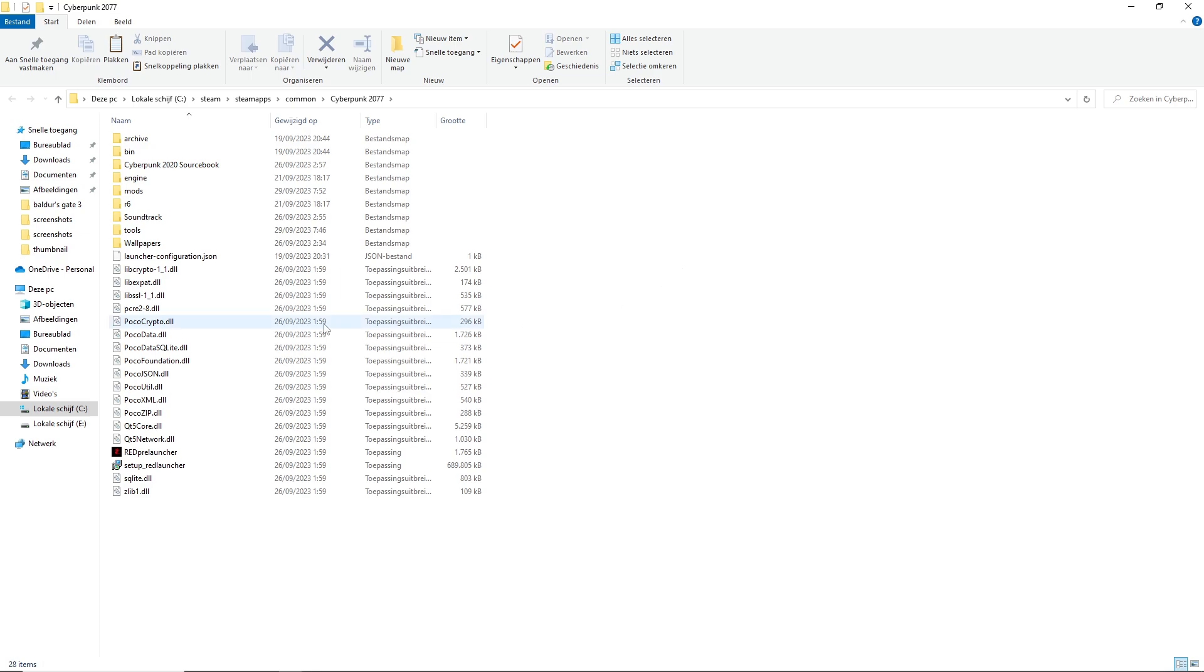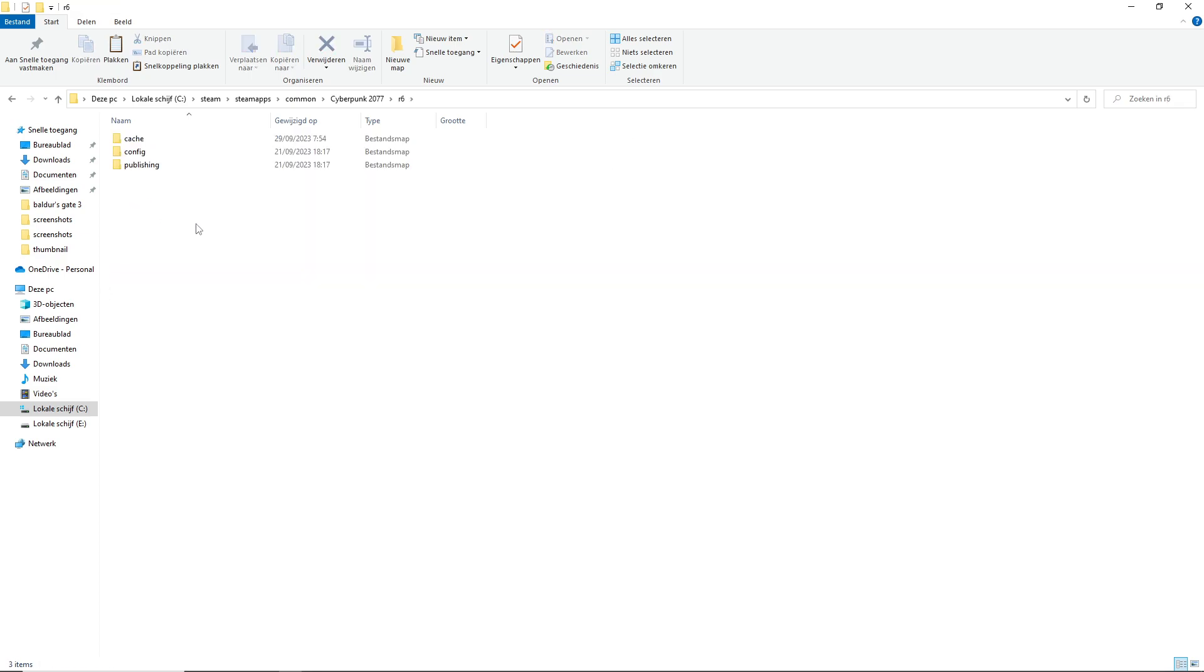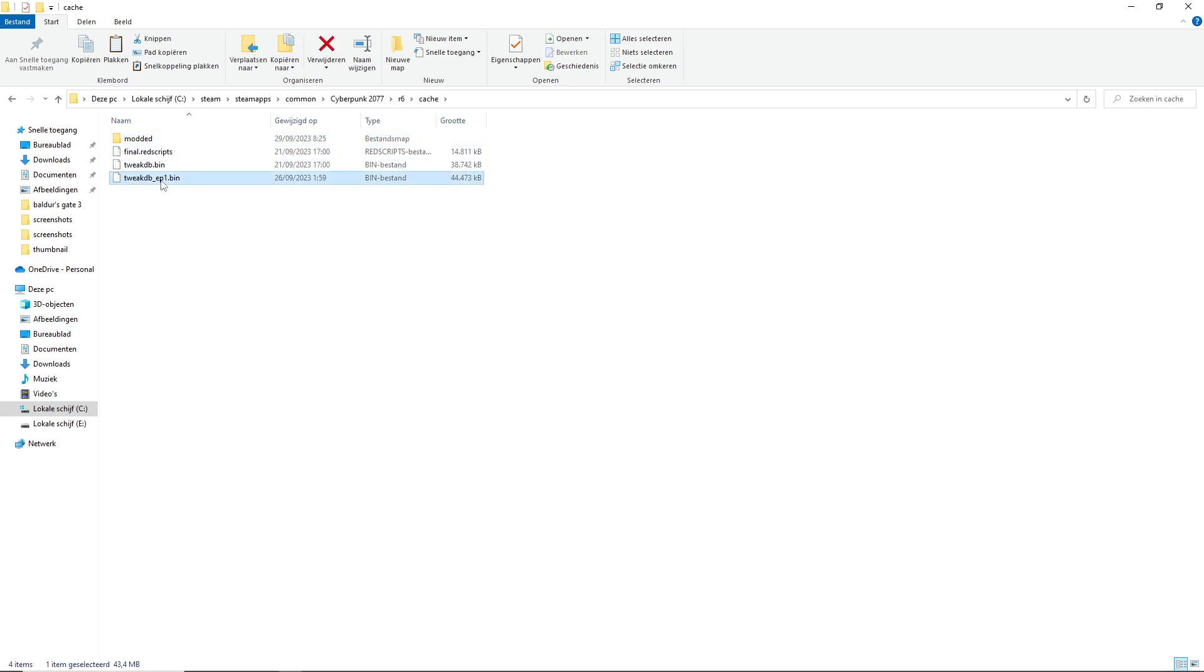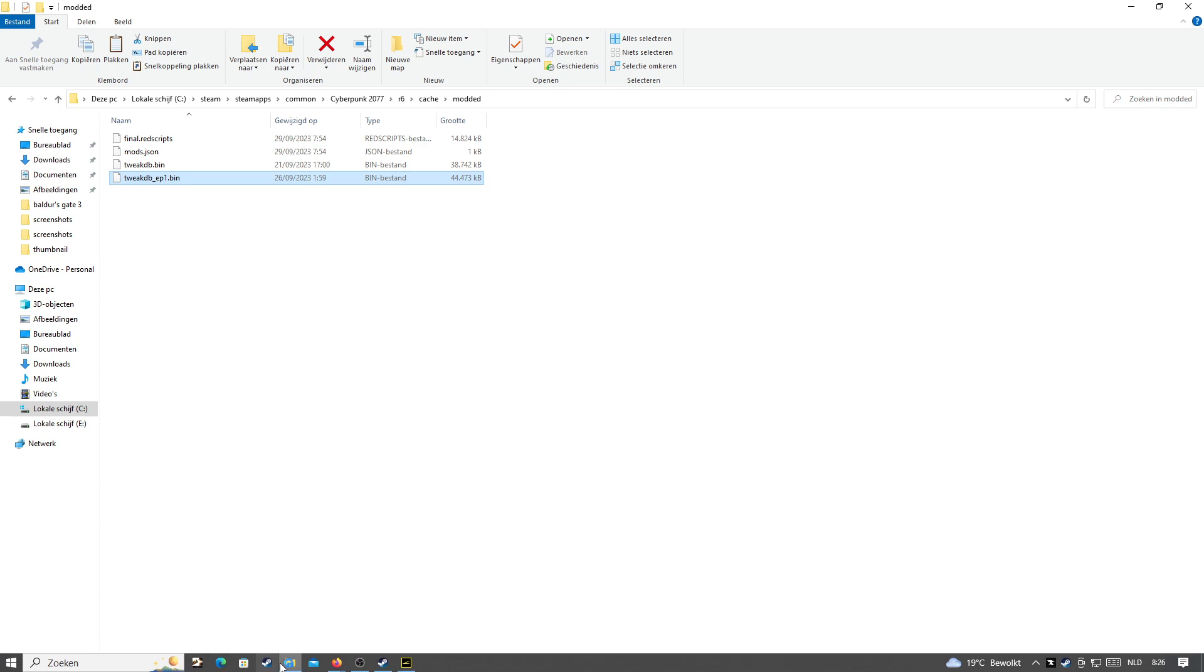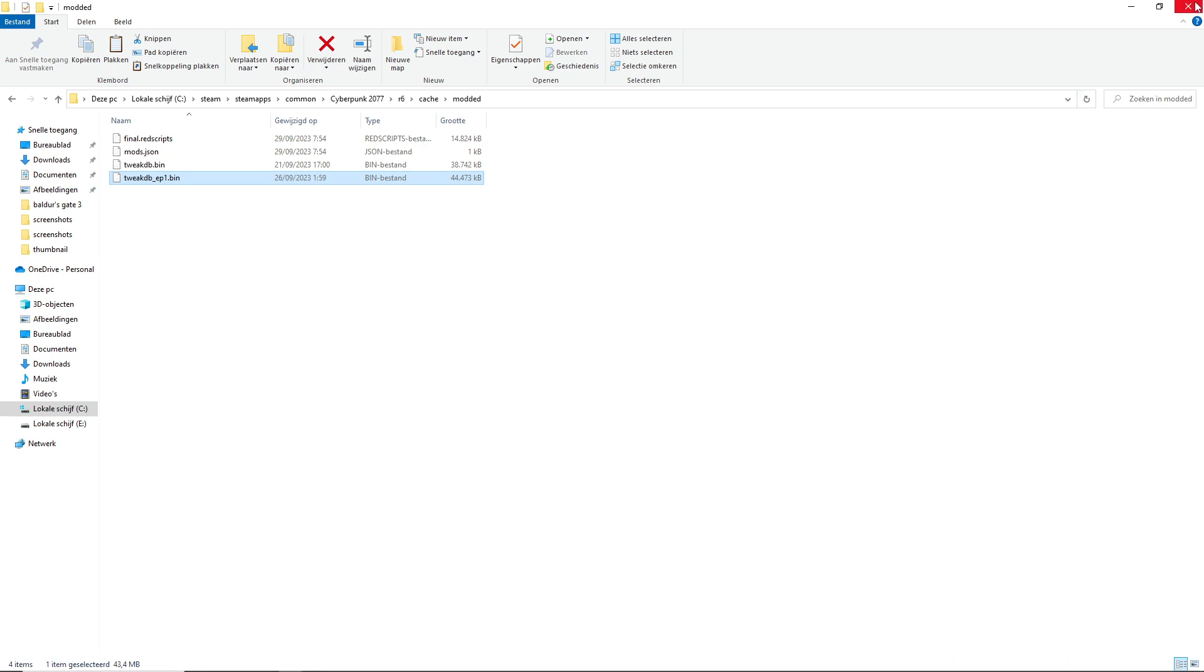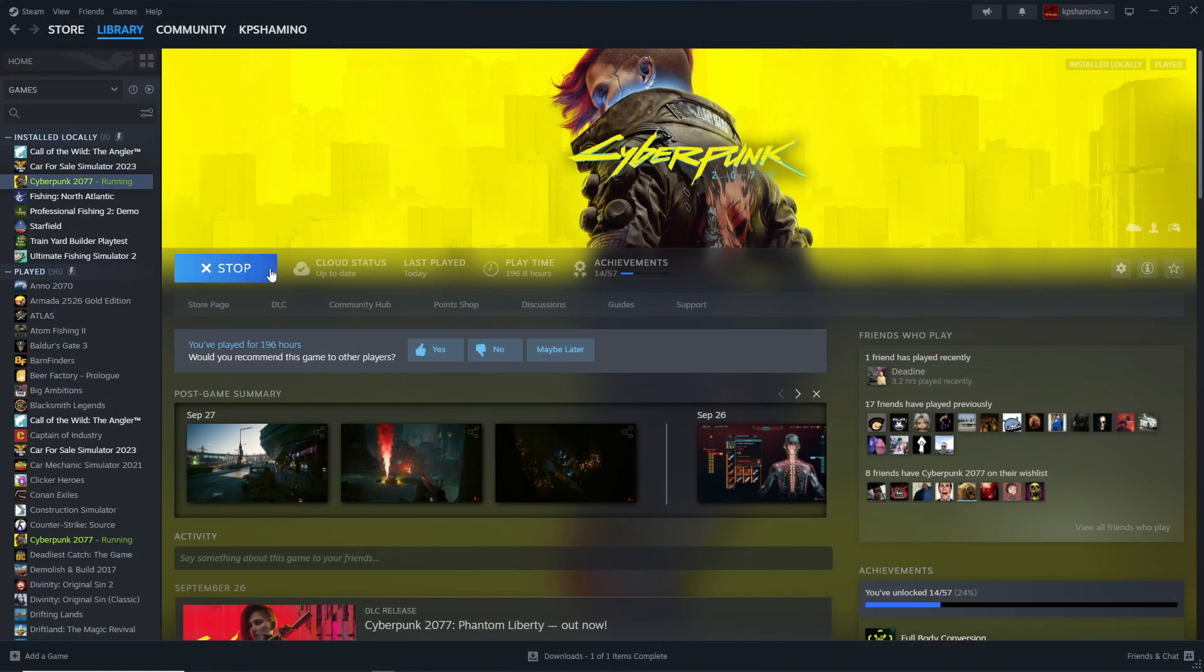What you need to do now is go to r6, then go to cache. Now you need to take this file, Ctrl+C, and copy this file into the modded folder, Ctrl+V. Here it is.